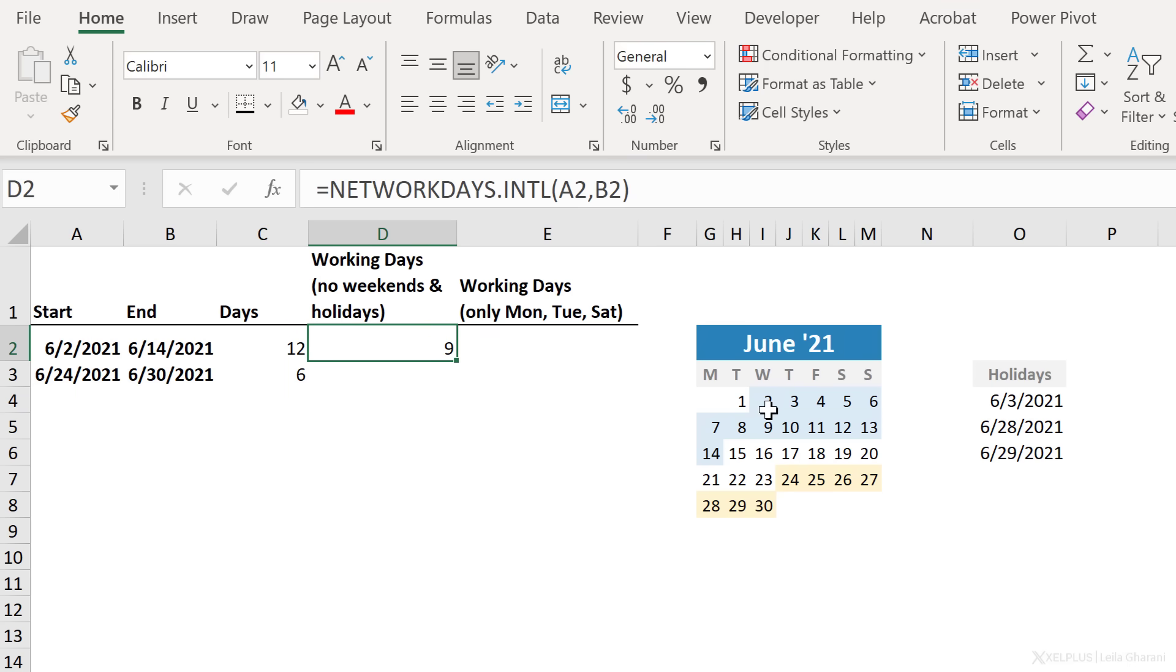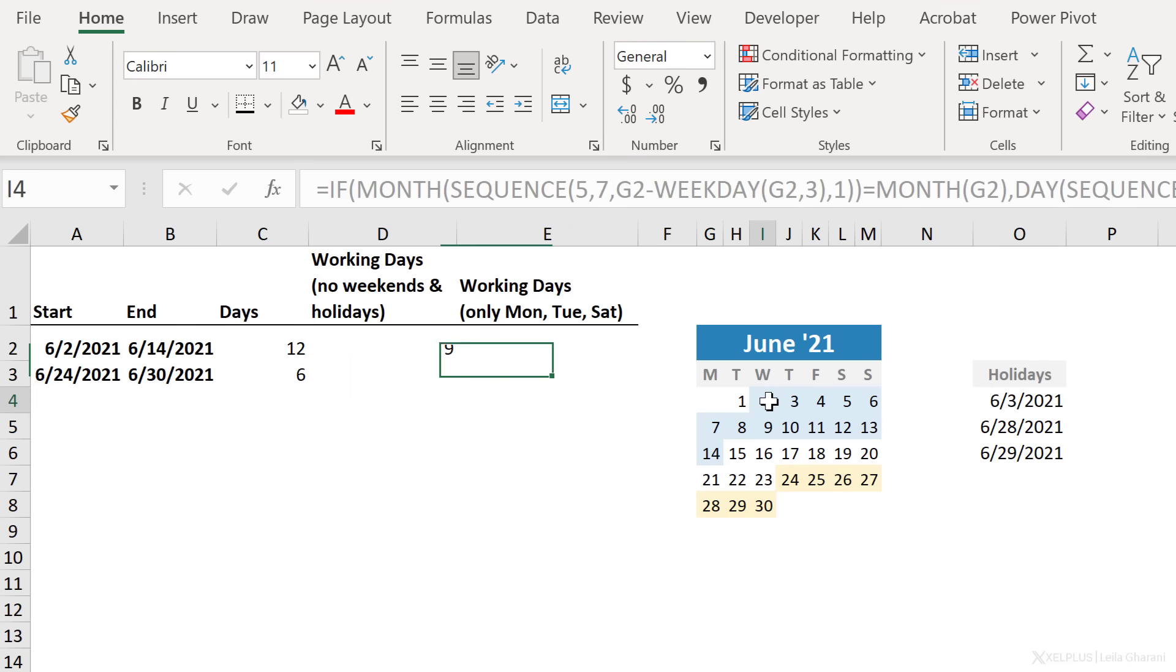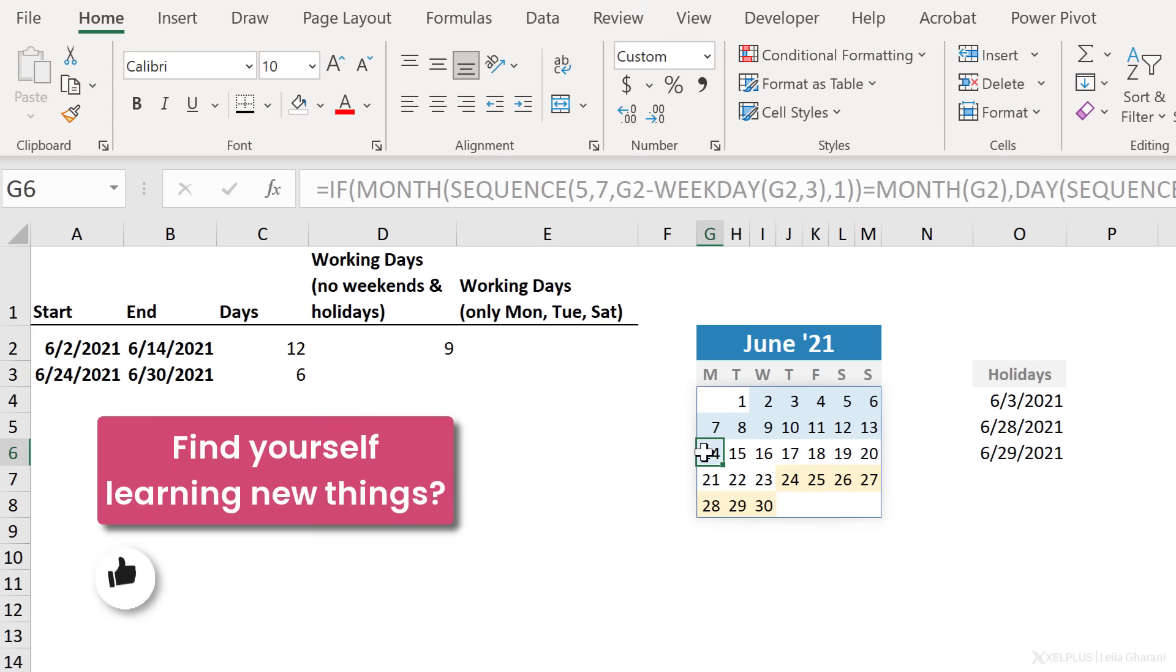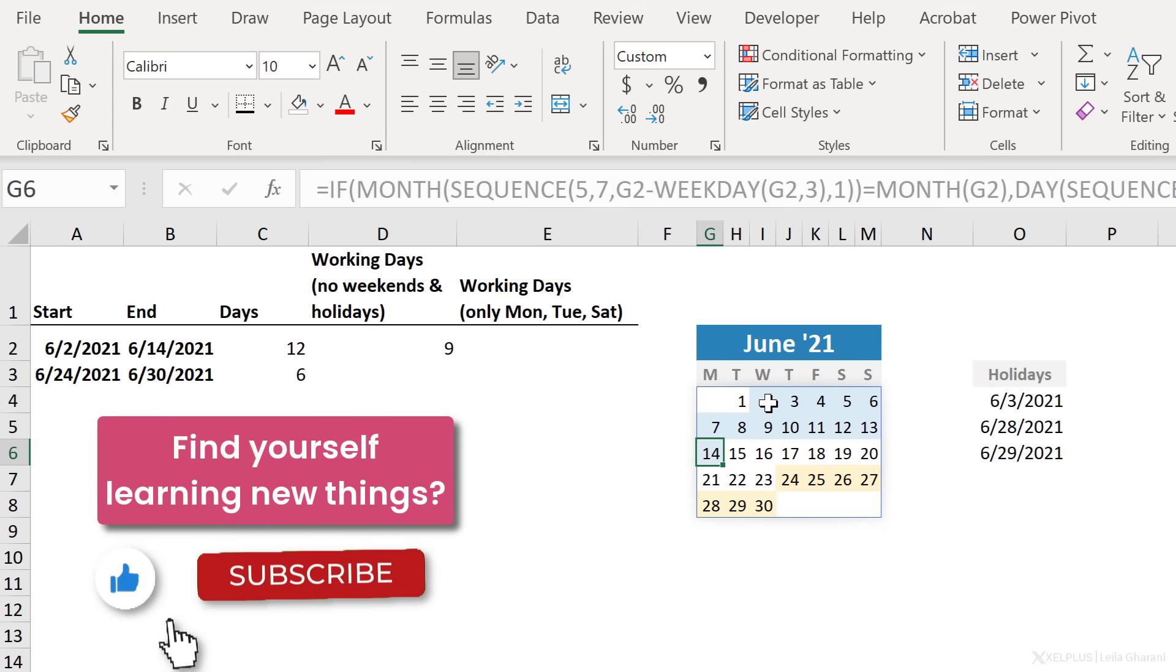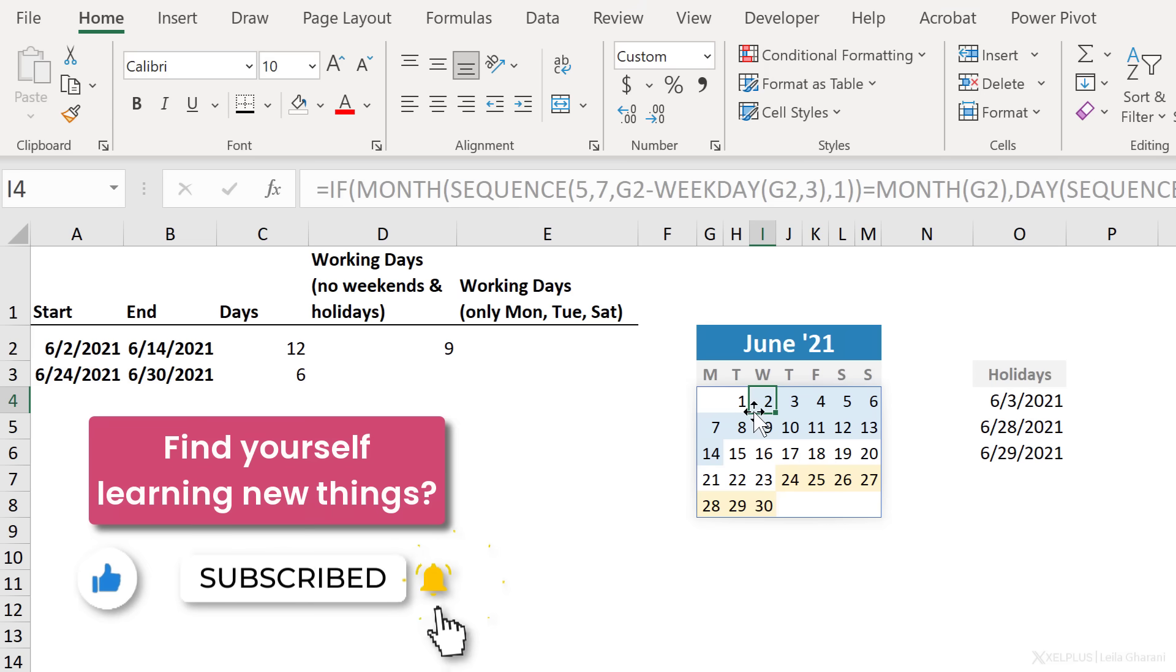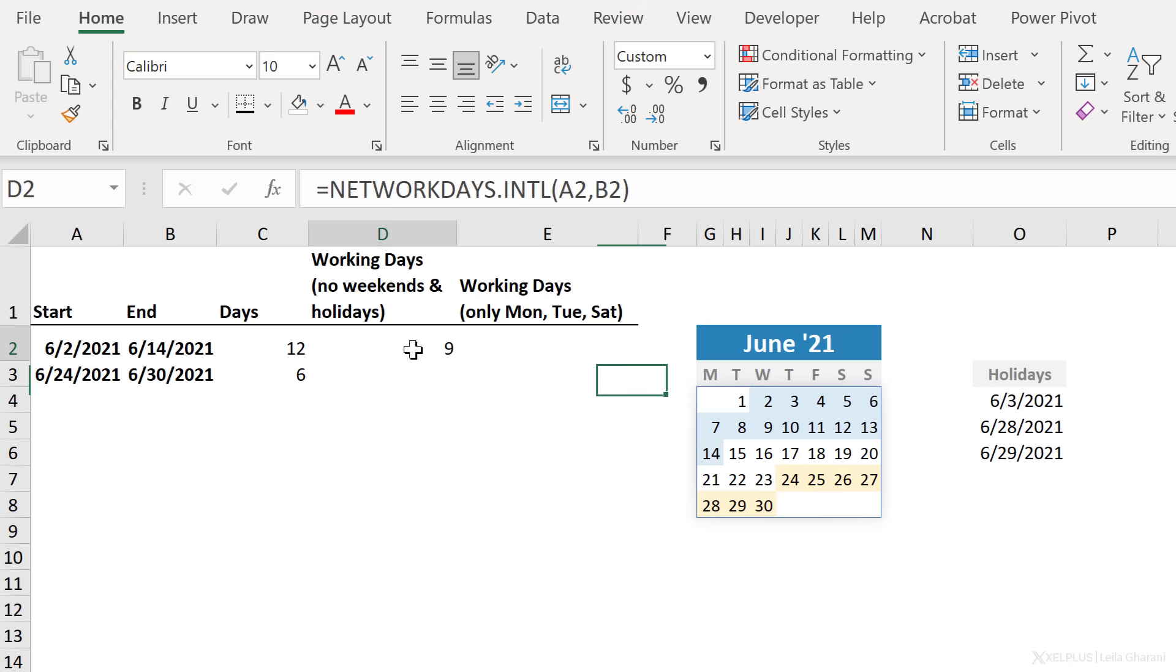Now, we can quickly check. We have one, two, three, four, five, six, seven, eight, and nine. So notice I counted the start date as well. So keep this in mind when you use the network days function. It counts both the start date as well as the end date.